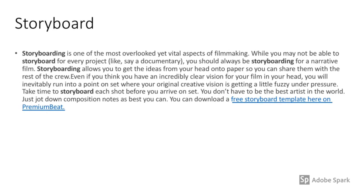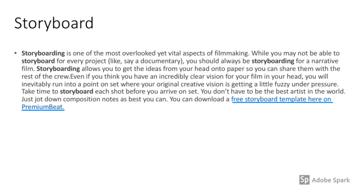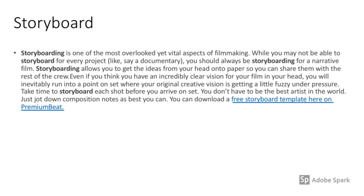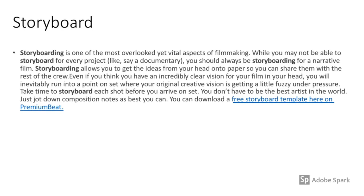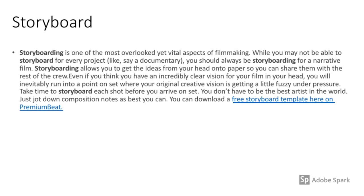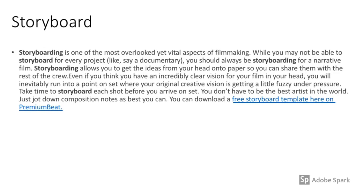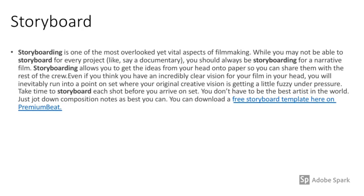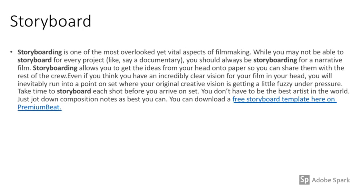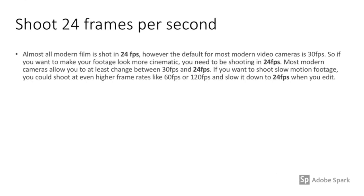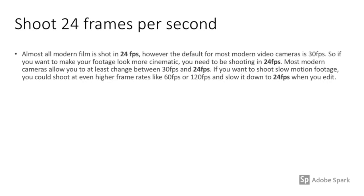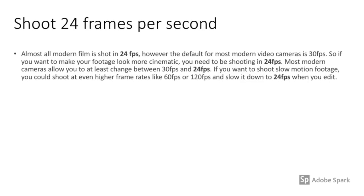The first one I want to talk about briefly is storyboard. Storyboarding is one of the most overlooked yet vital aspects of filmmaking. While you may not be able to storyboard for every project, you should always storyboard for a narrative film. You don't have to be the best artist in the world — just jot down composition notes as best as you can.